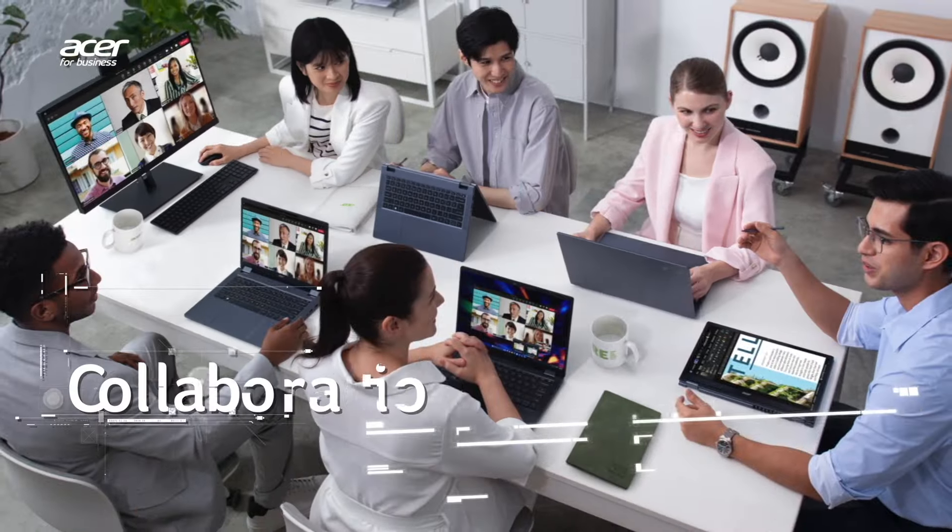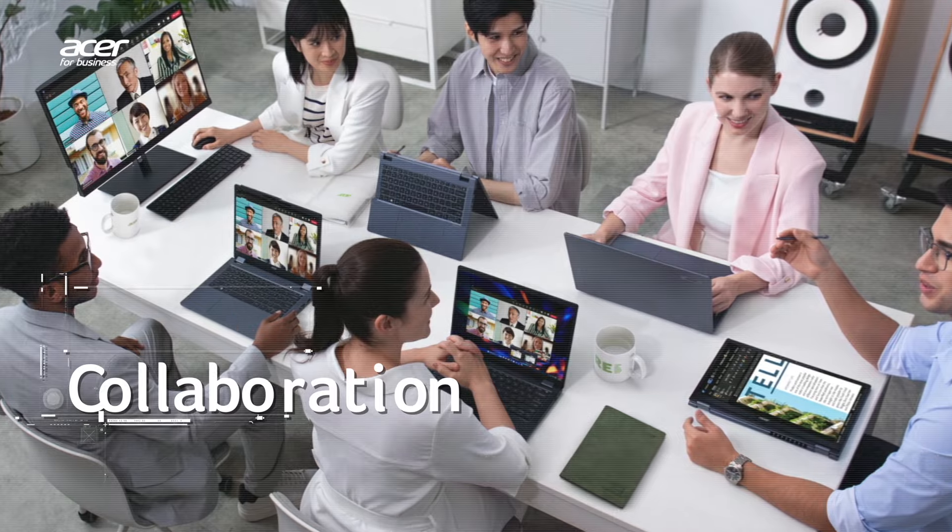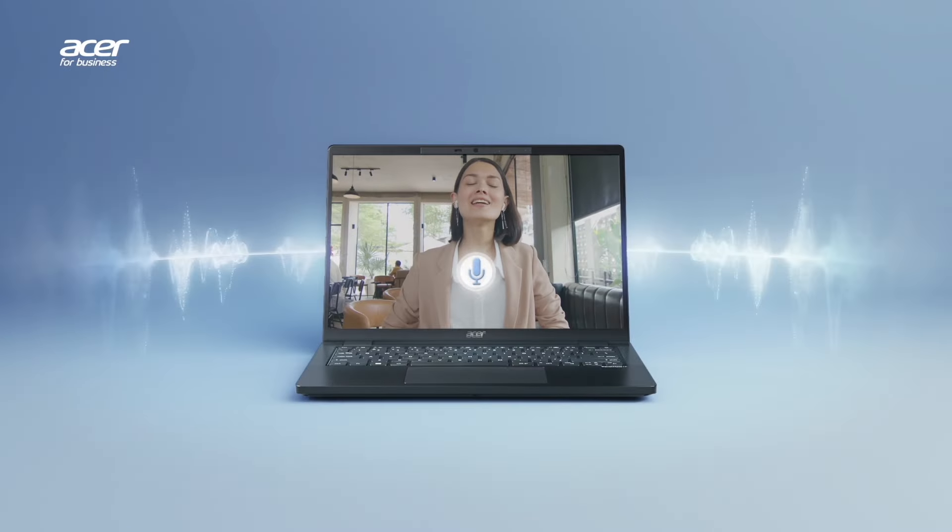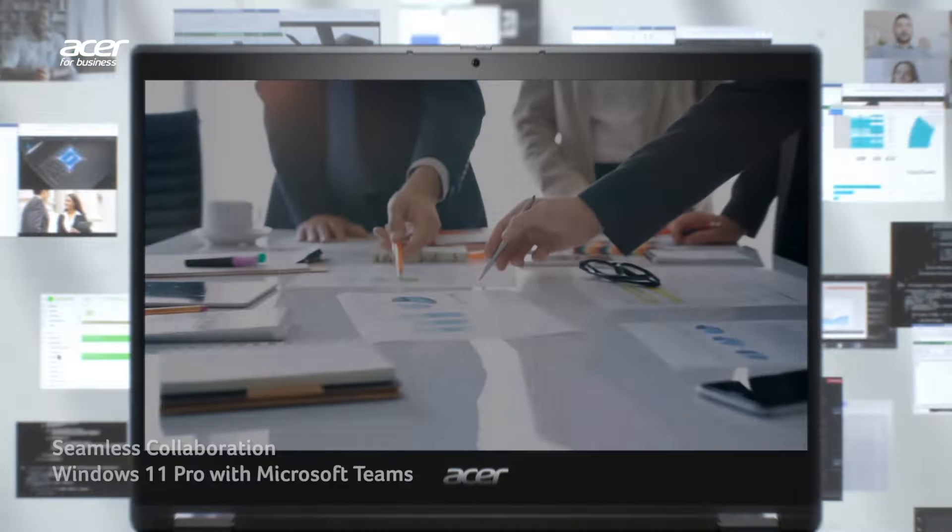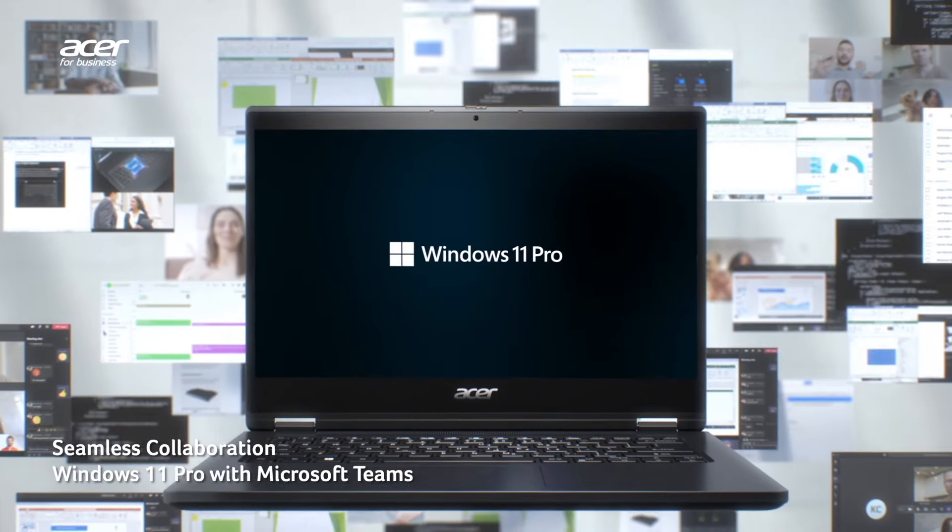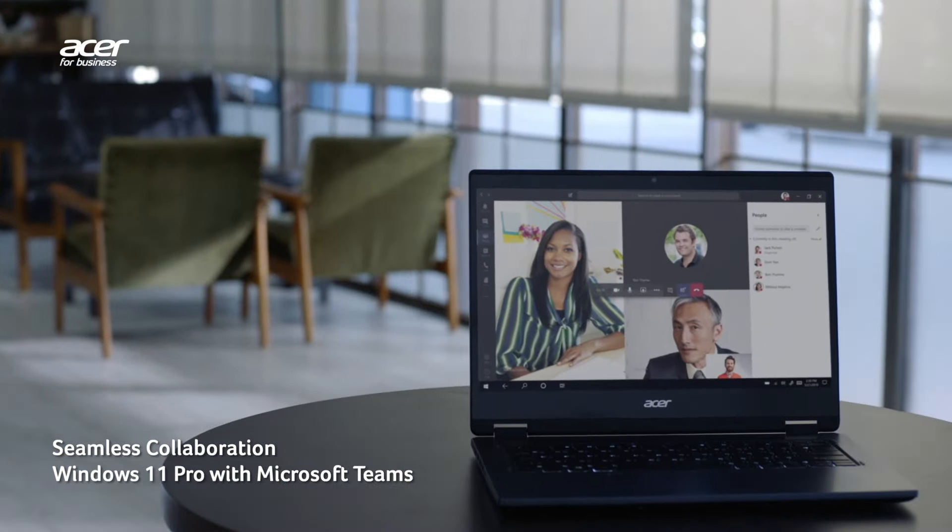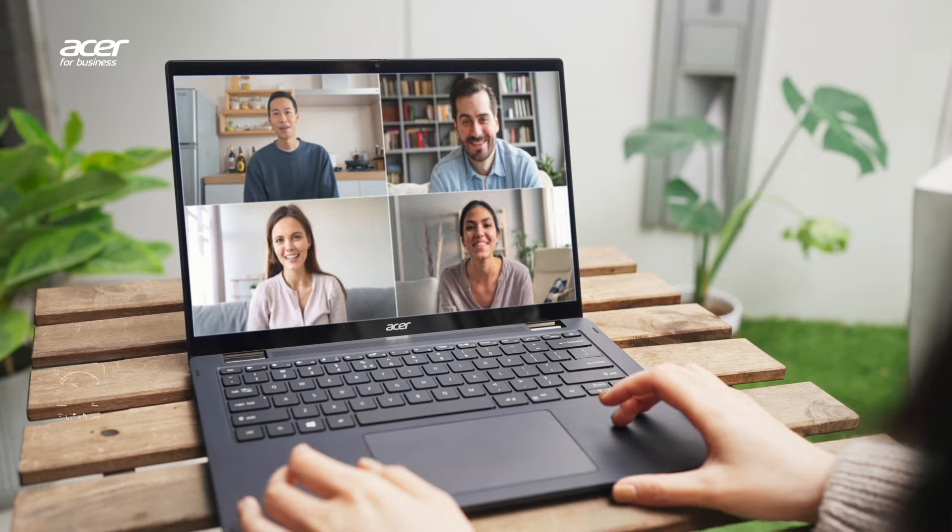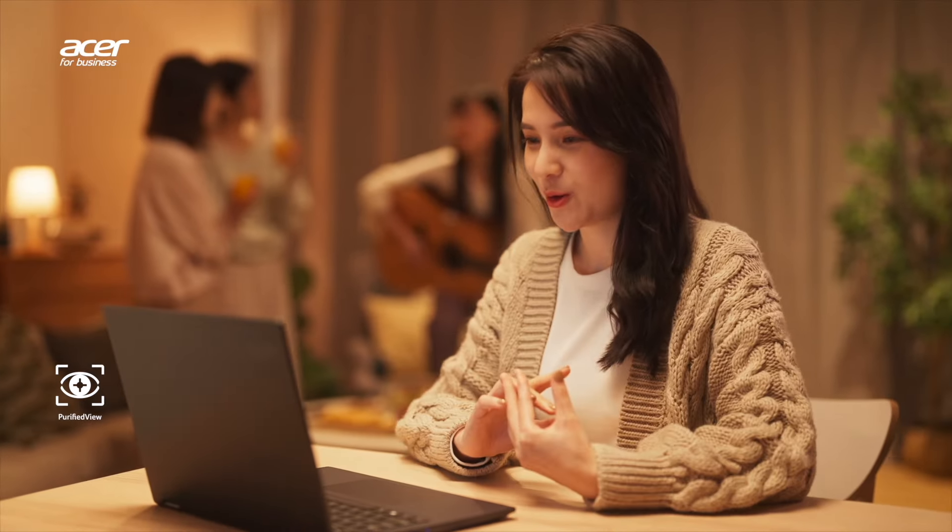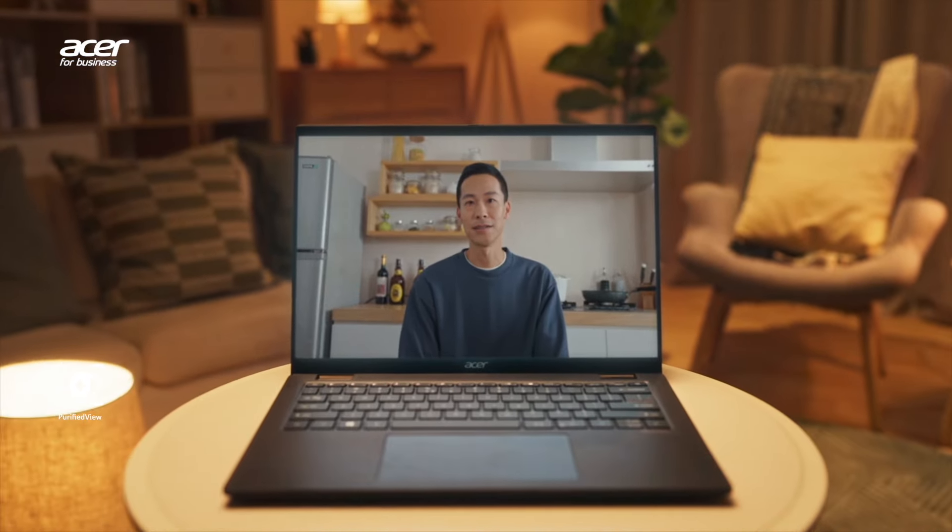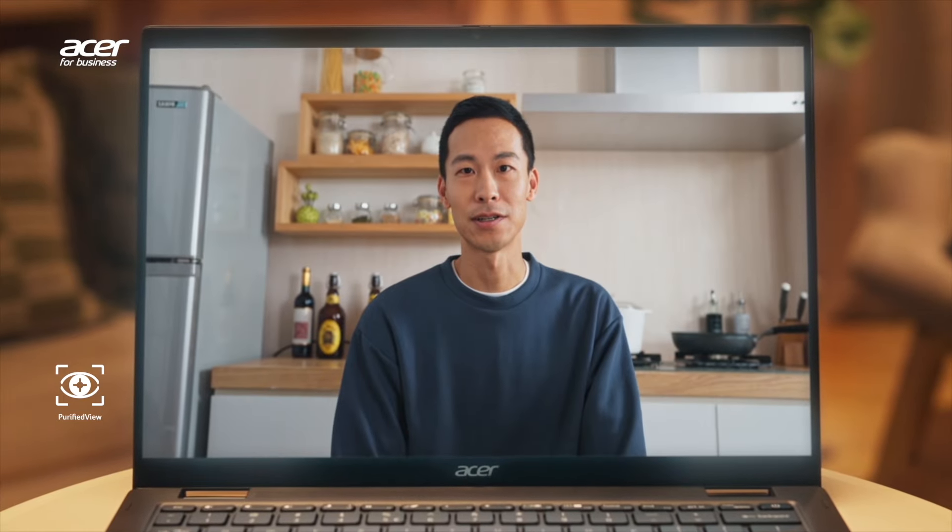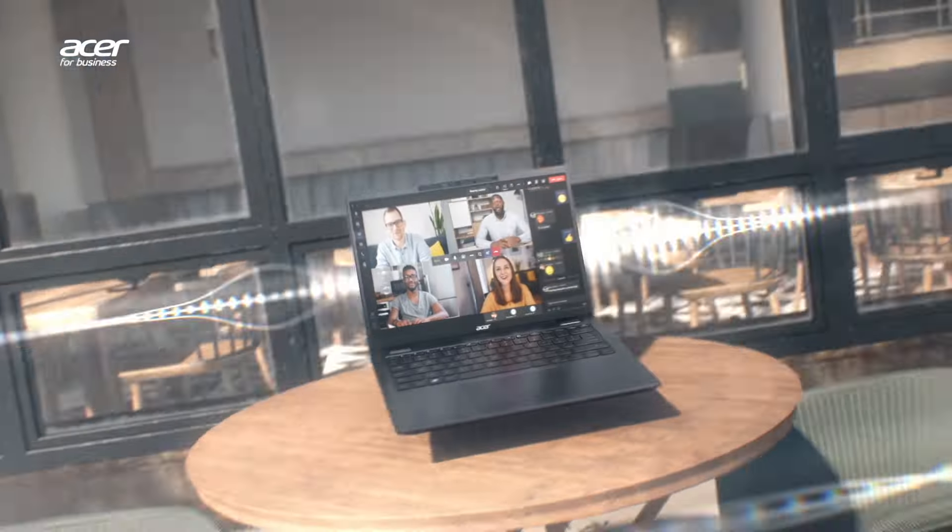In a world where remote work and teamwork go hand-in-hand, the Acer TravelMate P Series ensures seamless collaboration. It comes loaded with Windows 11 Pro, Microsoft Teams, and AI-assisted solutions such as Acer Purify Voice and Acer Purify View that improve communication quality. With these features, your virtual meetings will feel like face-to-face conversations, no matter where you are.